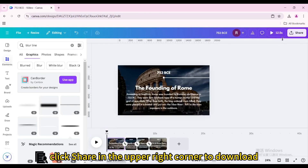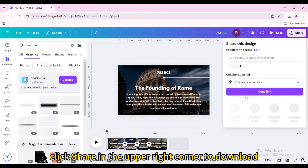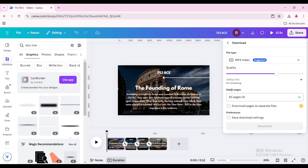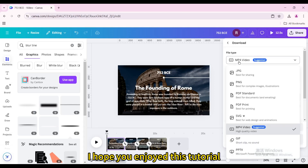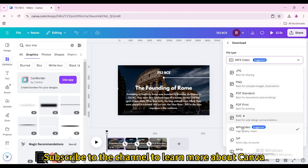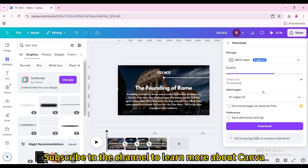Finally, click Share in the upper right corner to download. I hope you enjoyed this tutorial. Subscribe to the channel to learn more about Canva.